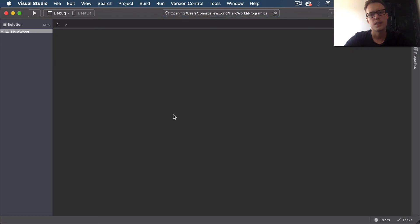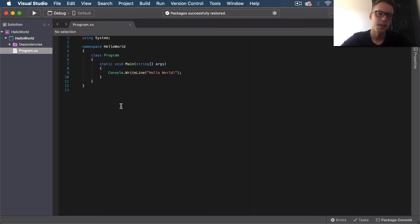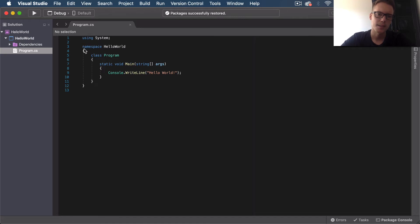Okay, that's just loading now. You can see here we have a very basic application already set up for us when we create a new application. This is basically the namespace which contains all the application's classes, and then we have this class Program here.